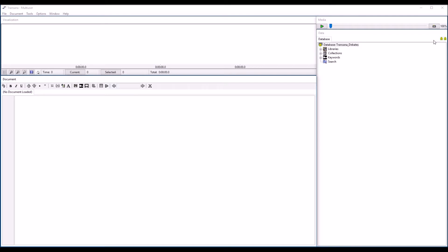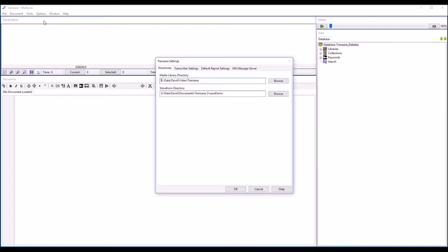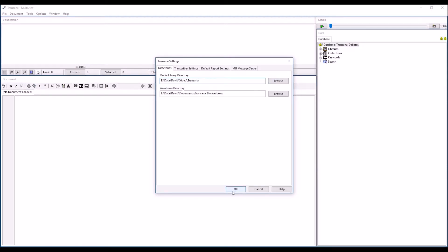The first time you successfully connect to your database, you should immediately set your media library directory configuration setting. If you skip this step, you can cause problems for yourself and your research team members related to finding images and media files. On Windows, open the Options menu and select Program Settings. On Mac OS, open the Transana Application menu and choose Preferences. Select the Browse button next to the Media Library Directory field and select the directory that contains your team's media library as it appears on your computer.